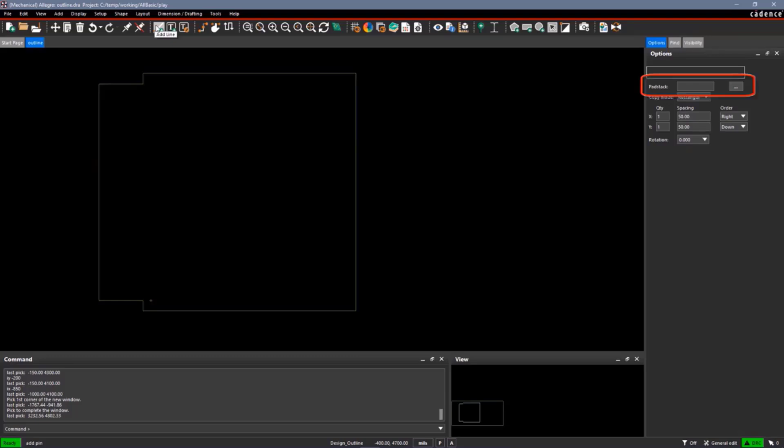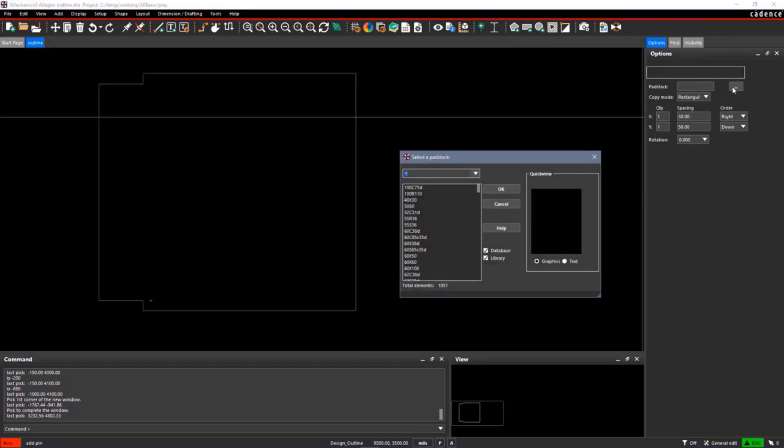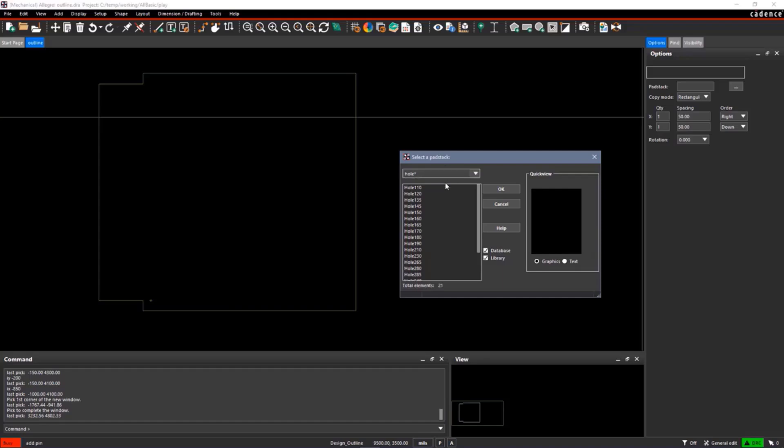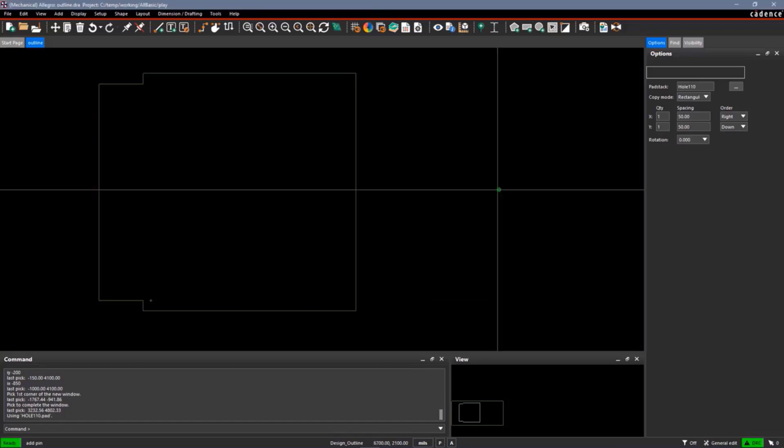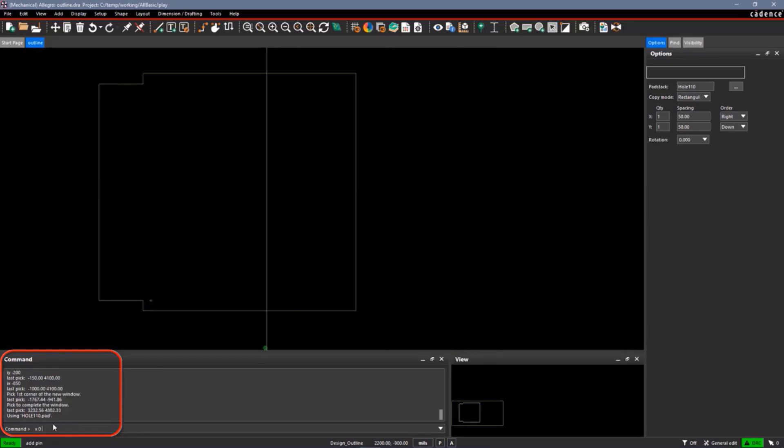I can type a name in here, or I can select on the browser. I know it starts with hole is the starting string. So I'll just use like hole 110. And again, I'm going to enter on the command line, the coordinates. I use the X command for relative coordinates.